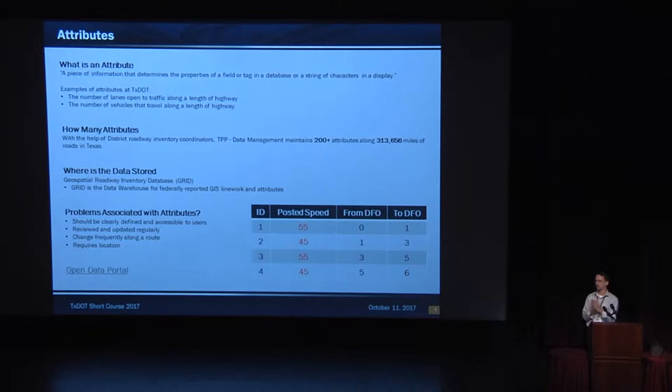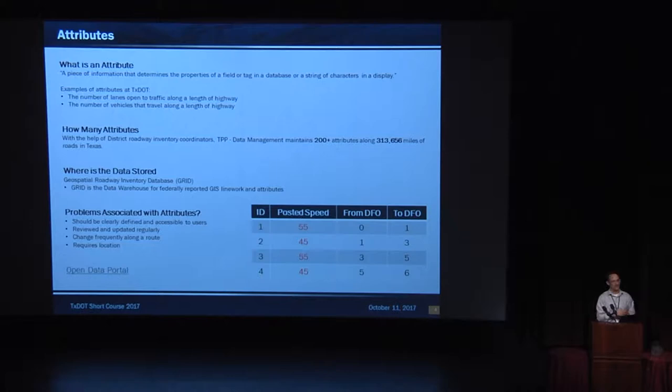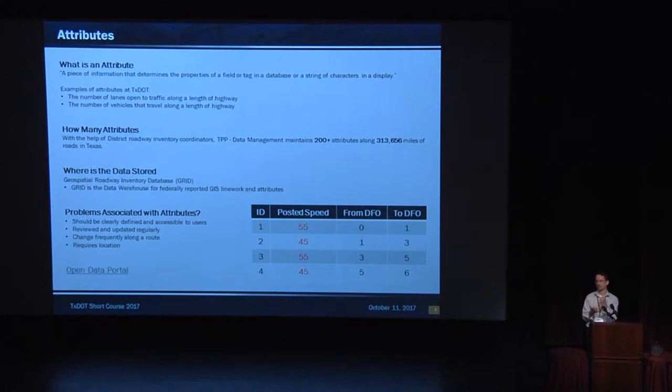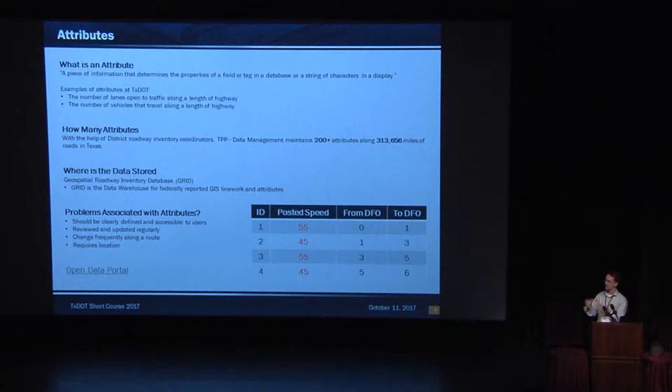But first, we're going to talk about attributes, because that's really what everything's built on. Some people call them assets, some people call them whatever, but an attribute. An attribute is a piece of information that determines the properties of a field or tag in a database or a string of characters in a display. That's a horrible definition. That's the computer science definition, but at TxDOT, we just call that number of lanes. That's an attribute. Or we say the number of vehicles that travel along a roadway. That's ADT. That's an attribute.